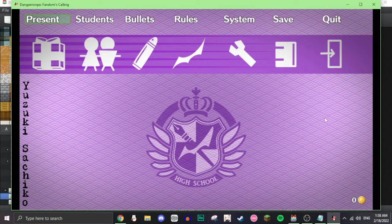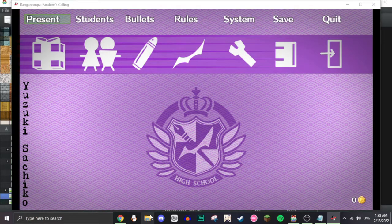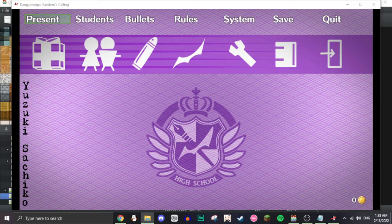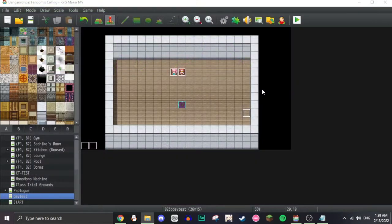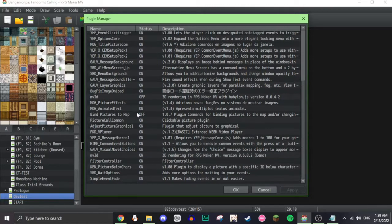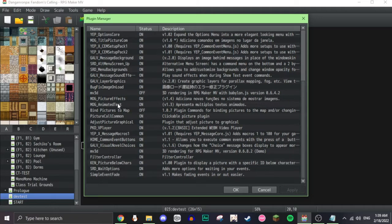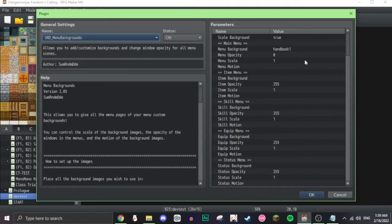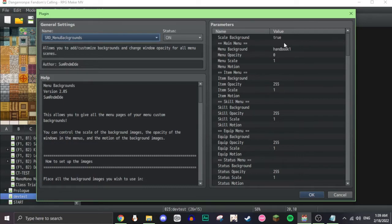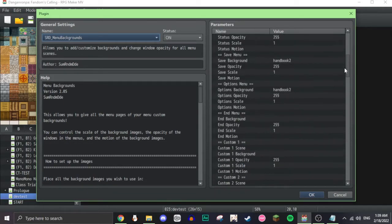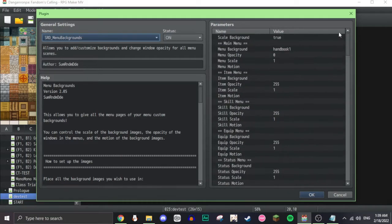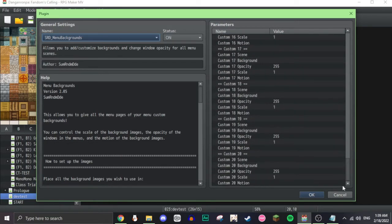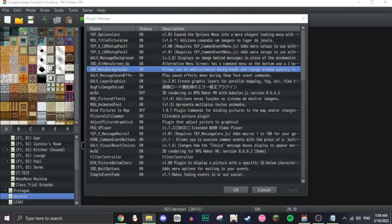She's the one who actually helped me configure this. So, I'm gonna show you how I made this background next. So, this background was made with SumRndmDde menu backgrounds. Main menu background one is handbook one, and the rest, save background handbook two. These are just images that I made to make the handbook look different, and I'll show you what that looks like right now.